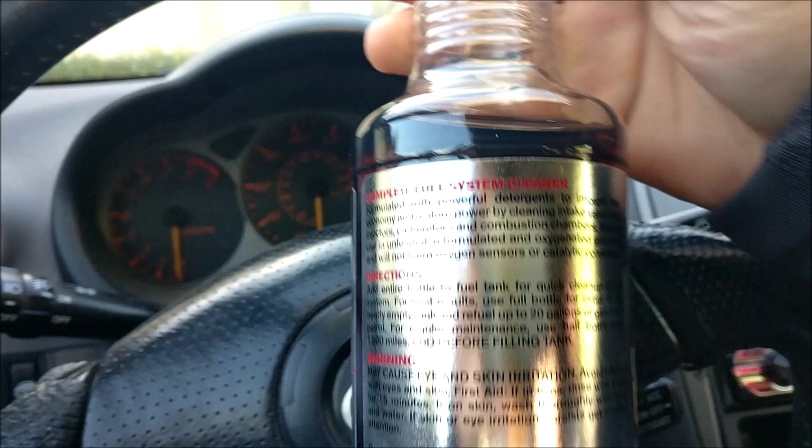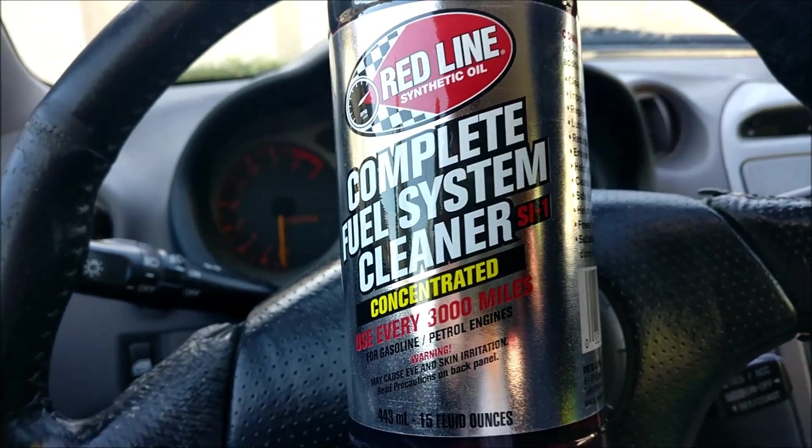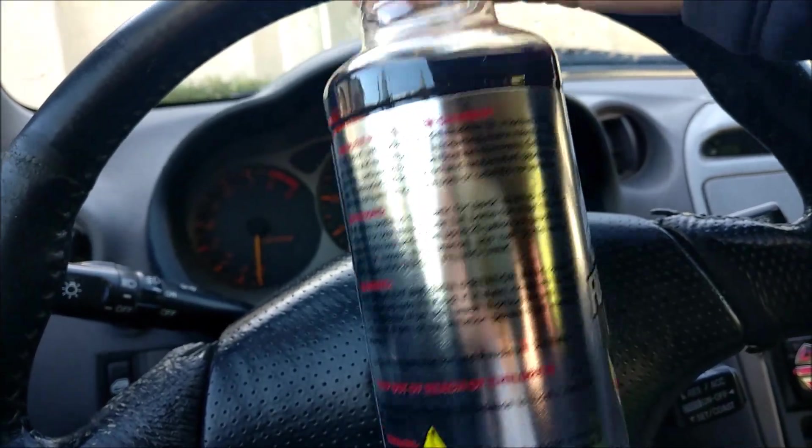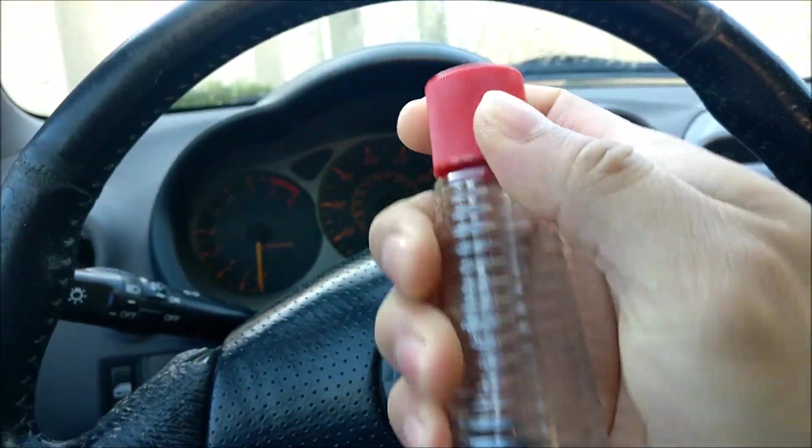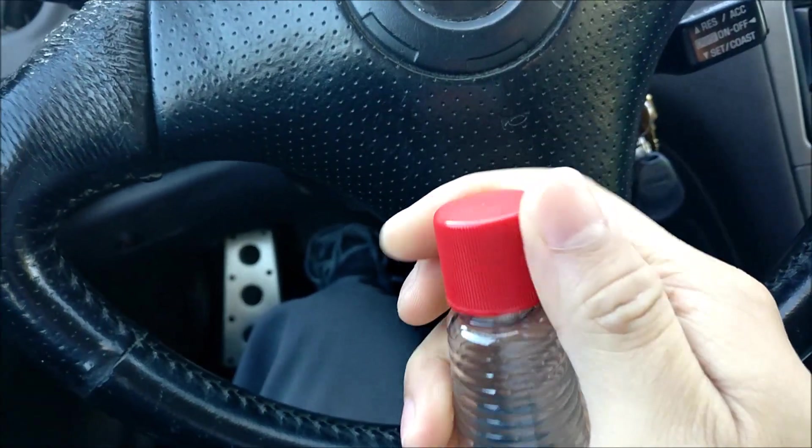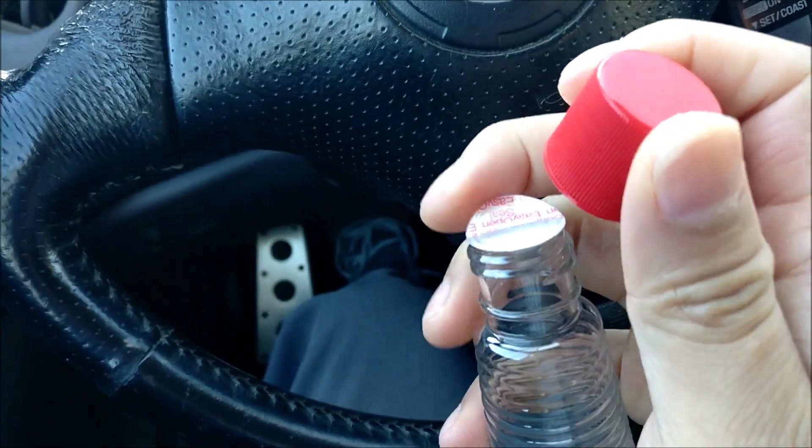In conclusion, I am more than happy with the results Redline Complete Fuel System Cleaner did for my engine. I now know the engine is completely clean. My apologies but BG44K needs to wait until the car dirties up again.